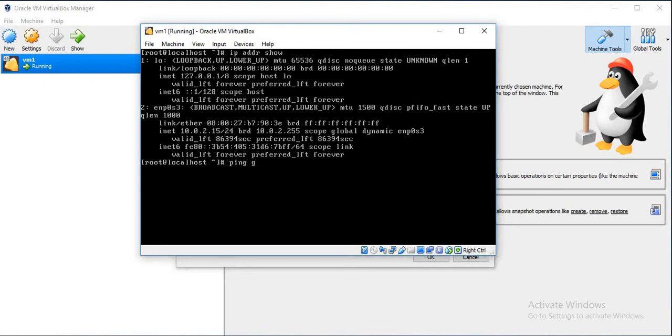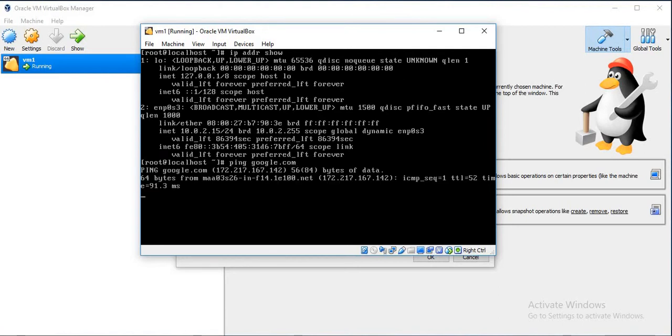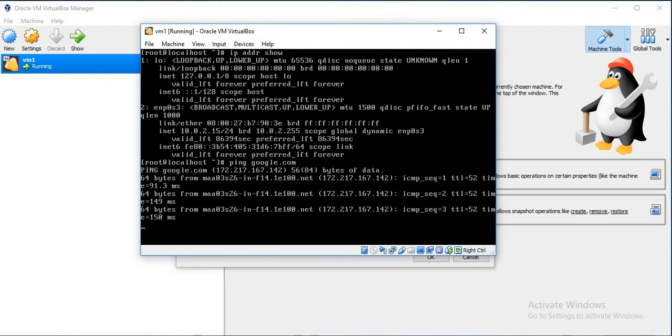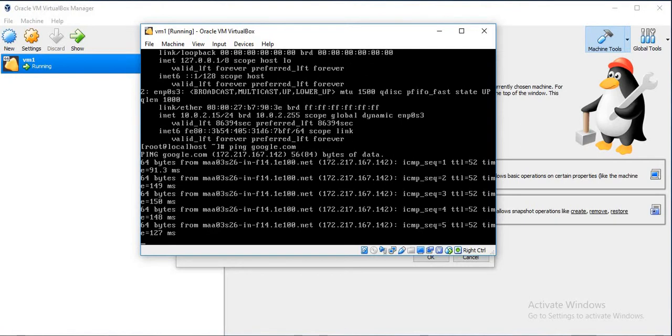Currently this VM should have internet access. We will just try to verify that by pinging to Google. So it's getting pinged. The VM has internet access.